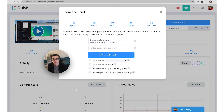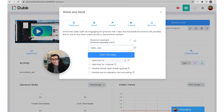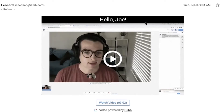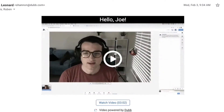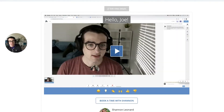When sending a video with Dubb, it's always great to add personalization text before sending that video. Because when you do, that personalized text will be overlaid in the animated preview gif that gets embedded in the email and elsewhere.